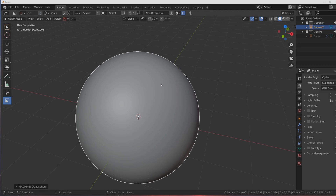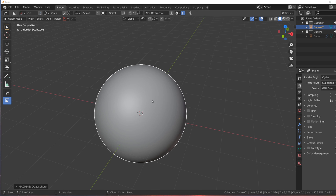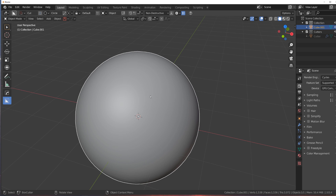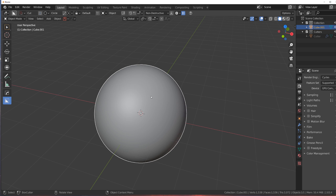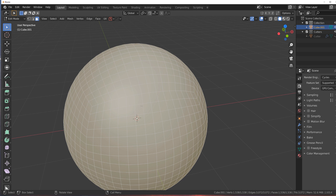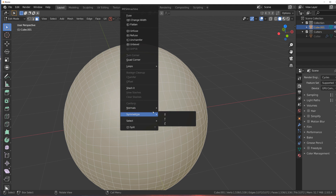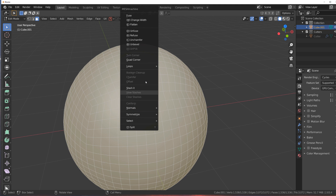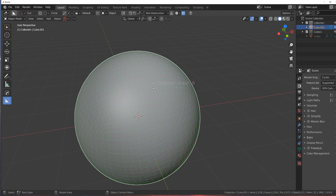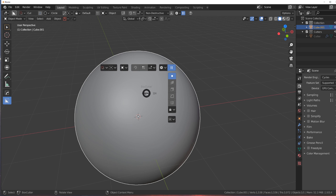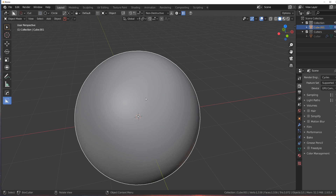Hi guys, Ryu here with Naritude for Blender. Let's have some fun with Mesh Machine. So we got a sphere in here, we're gonna grab the normals, stash them, and we're going to boolean this with a circle.